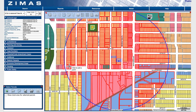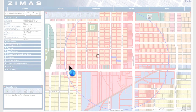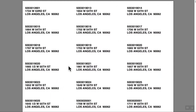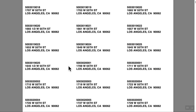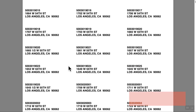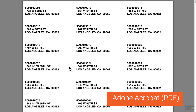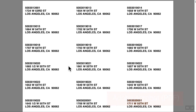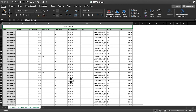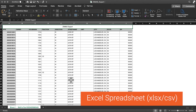The list of mailing labels also appears in a separate window. Here's an example of mailing labels in PDF format, and here's an example of the same mailing labels in an Excel spreadsheet format.